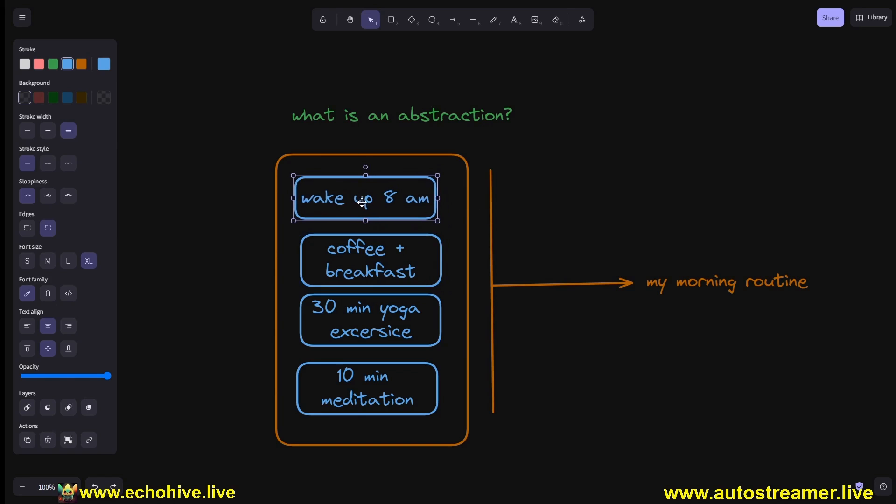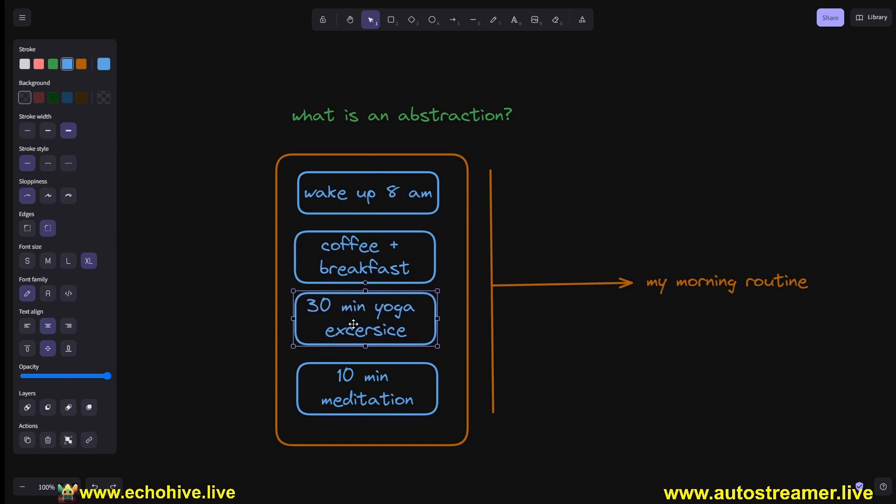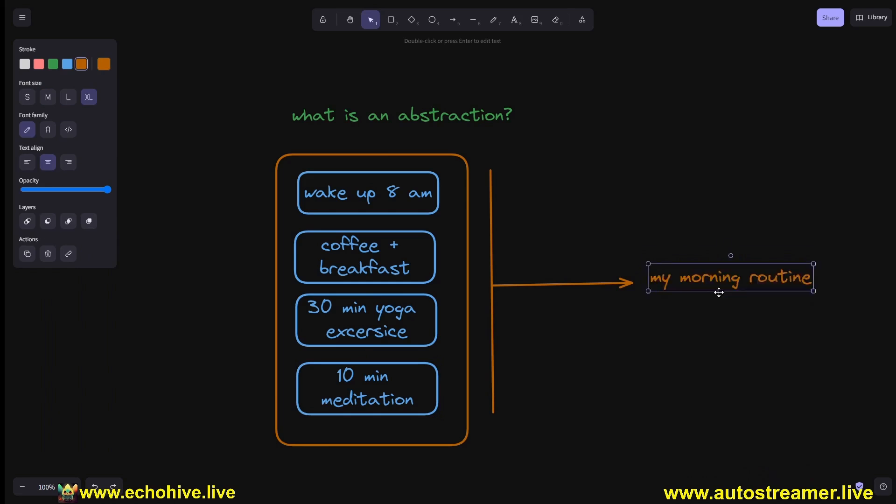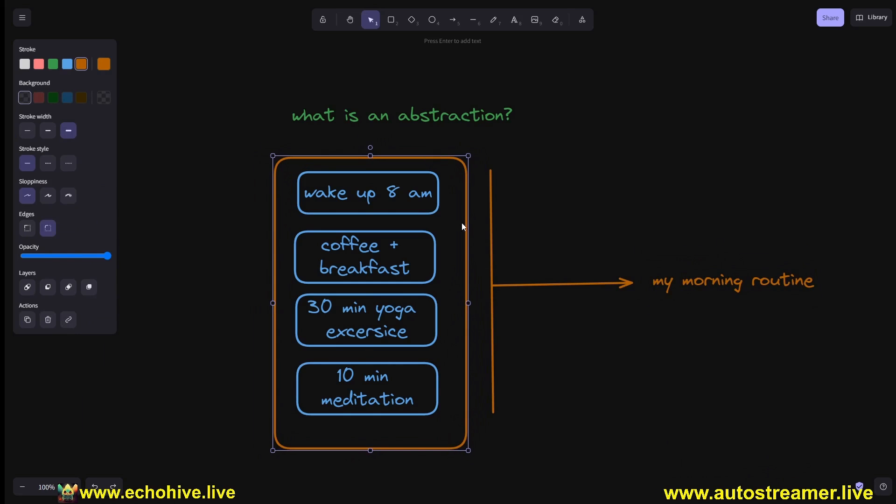Let's say your morning consists of waking up at 8 a.m., drinking coffee and eating breakfast, 30 minutes of yoga and exercise, and 10 minutes of meditation. And then you call this sequence of events 'my morning routine' and you group them together.